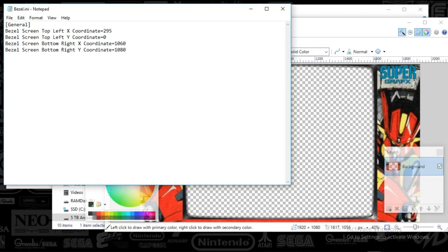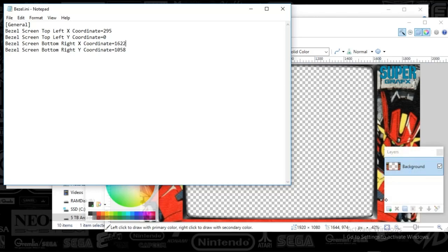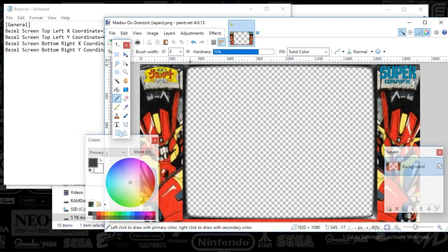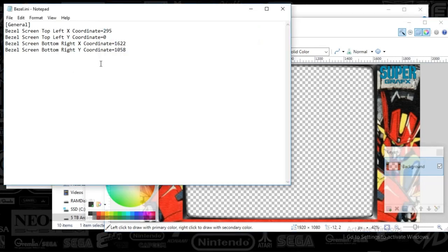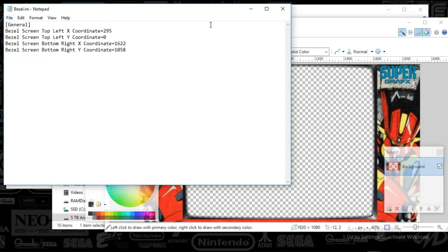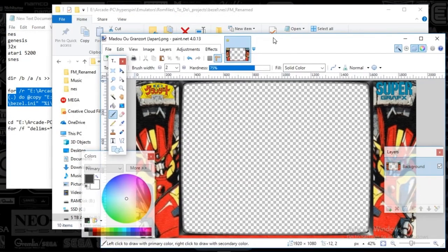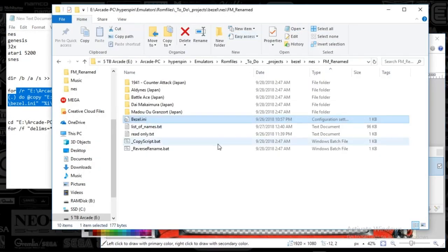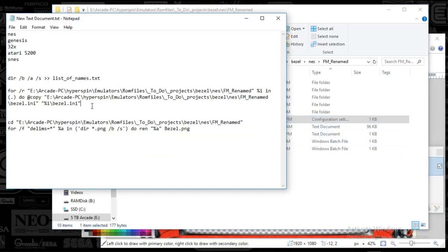So we got 1622 by 1058. 1622 by 1058. And then here was 0 and 295. All right, so let's do this here. I'm going to close that out. And here we go. So I'm going to go to the command prompt again now.